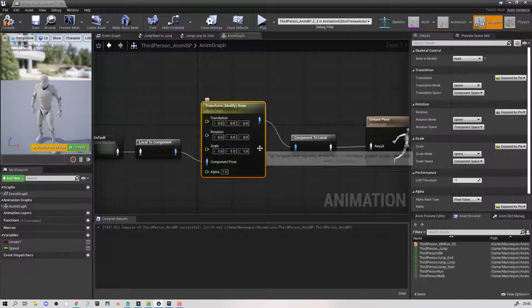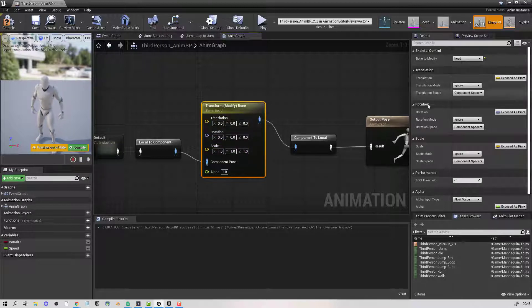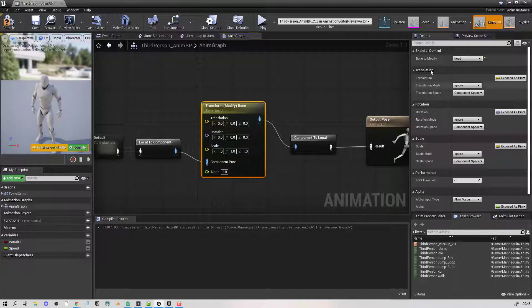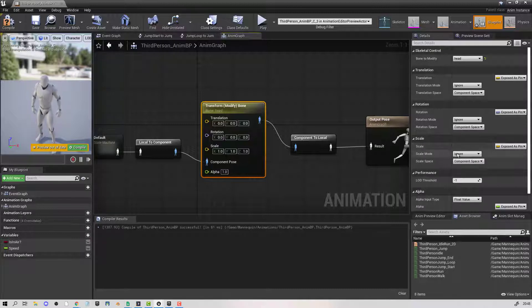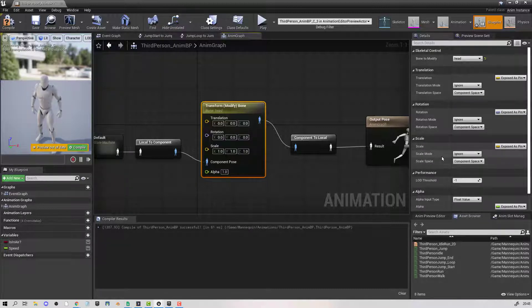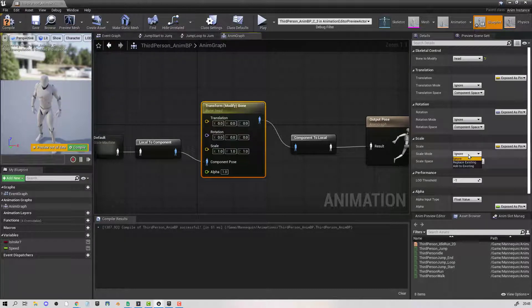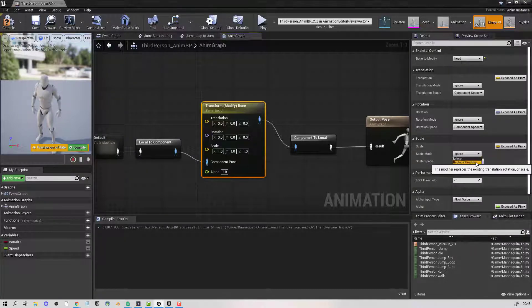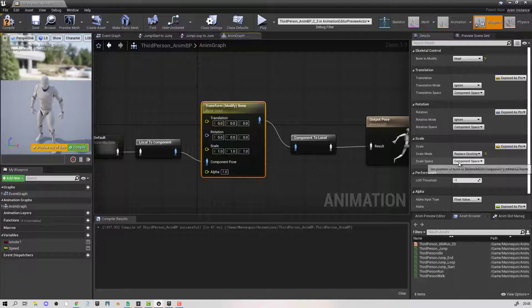So this is now geared towards modifying the head. On a transform we have translation, rotation, and scale. You could change any three of these, but the only one that I'm looking at in this example is scale. So rather than setting it to ignore, let's change it to replace existing in component space.